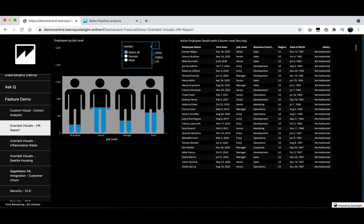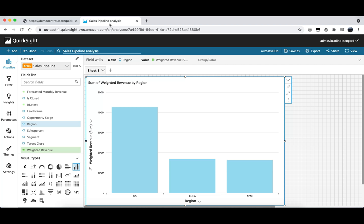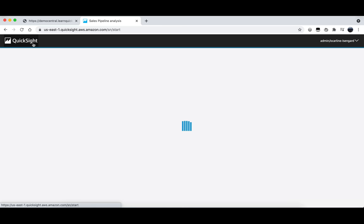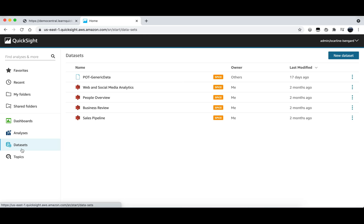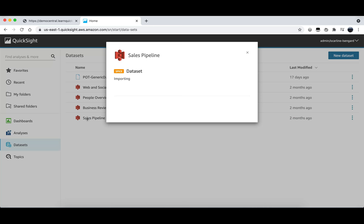Let's begin by navigating to the QuickSight console. Once we are in the QuickSight console we're going to click on data sets in the menu on the left here. Let's click in to our sample data set sales pipeline and this will open up a pop-up and from here we can click on create analysis. This takes us to a brand new empty analysis.